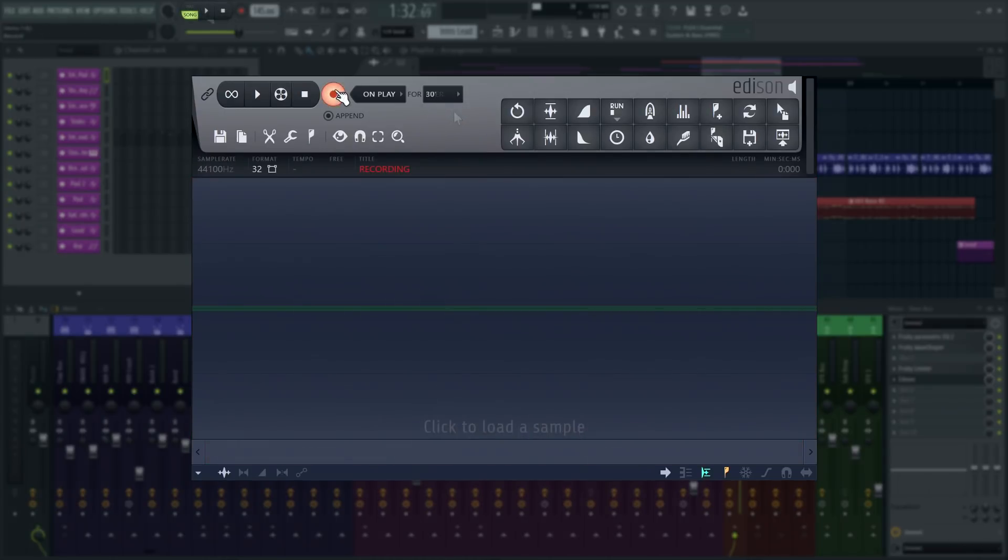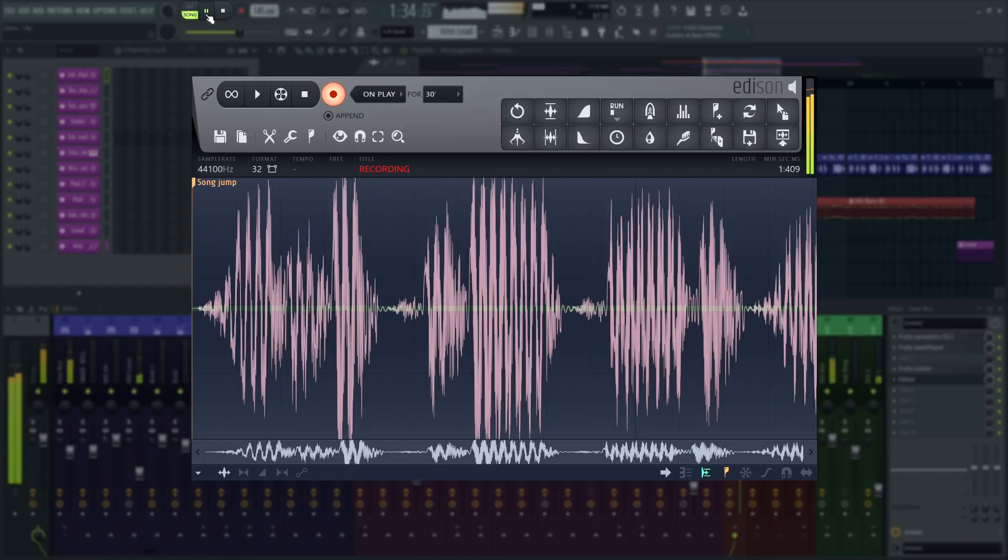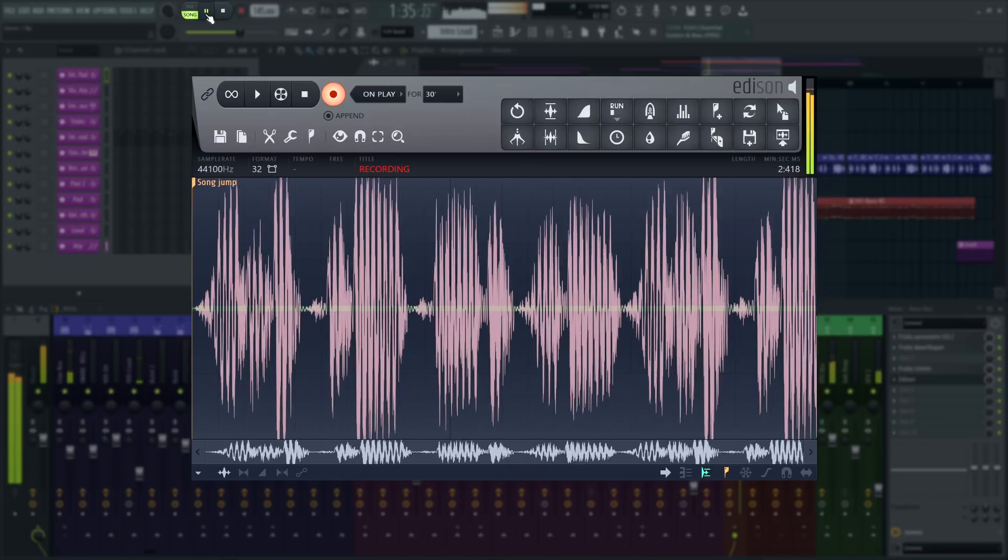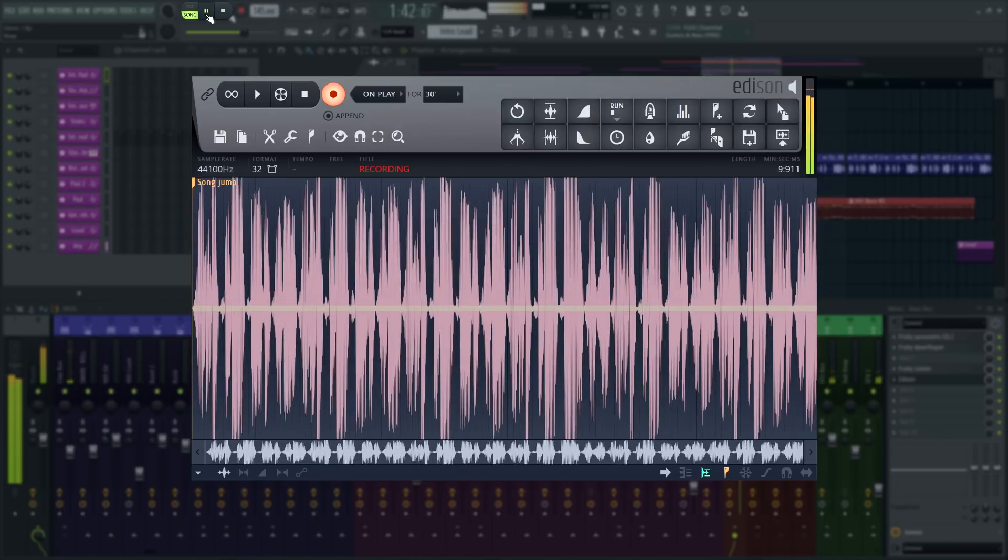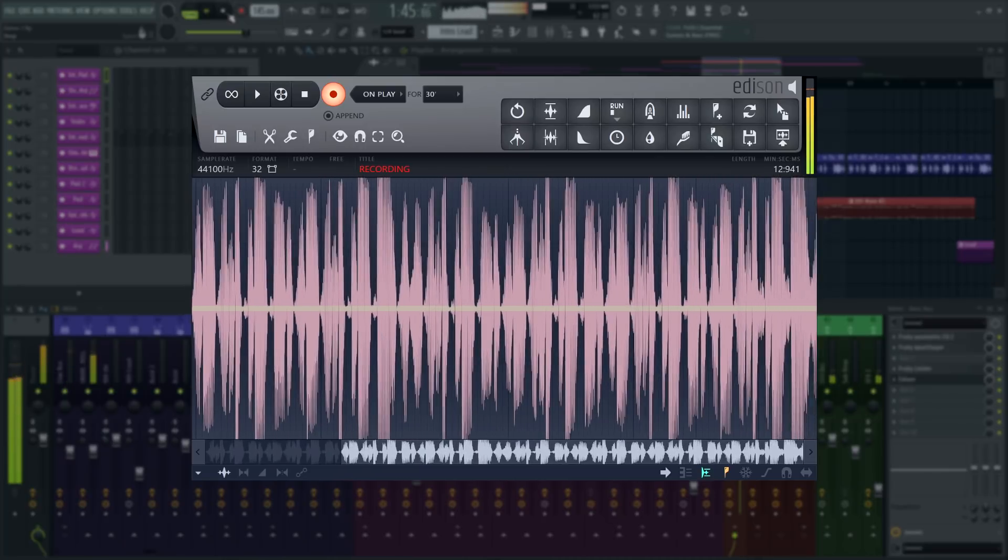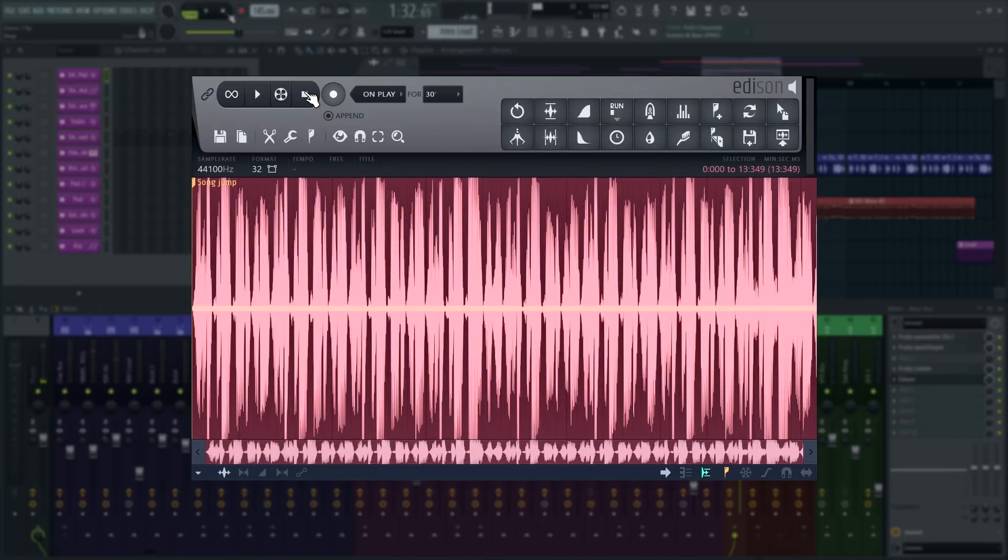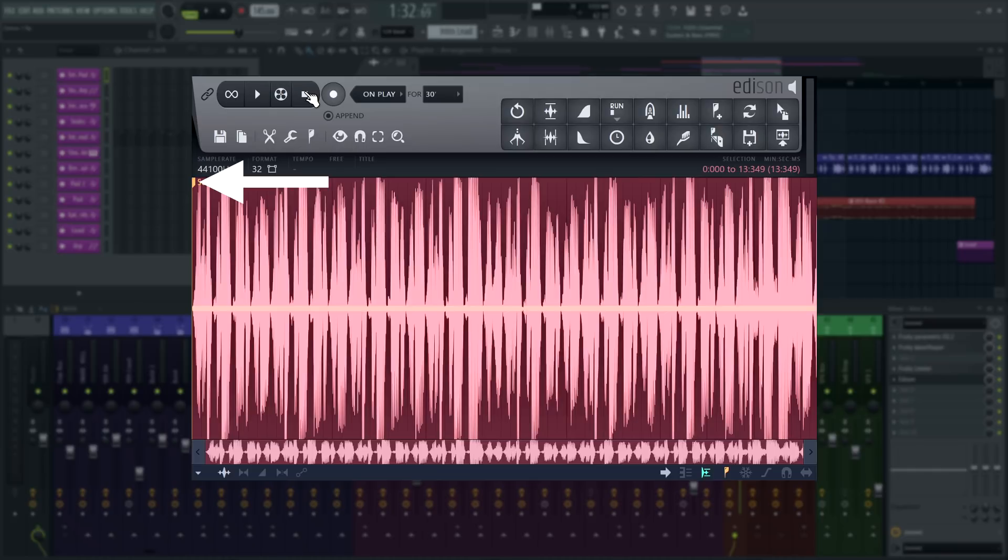I'll record this again with the on play option selected. Notice how there is now a marker at the start of the recording? This marker represents the precise moment I press the play button in FL Studio, making it easy to time align it with the project.